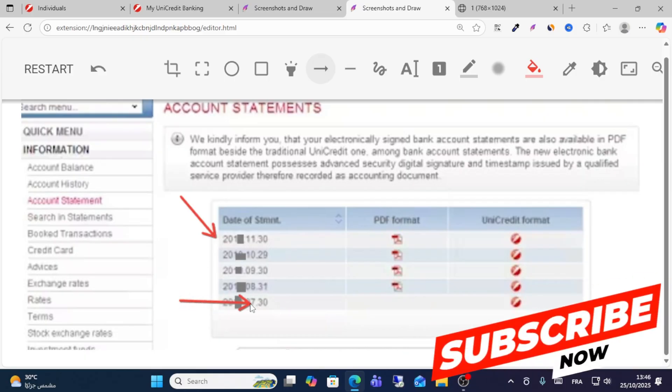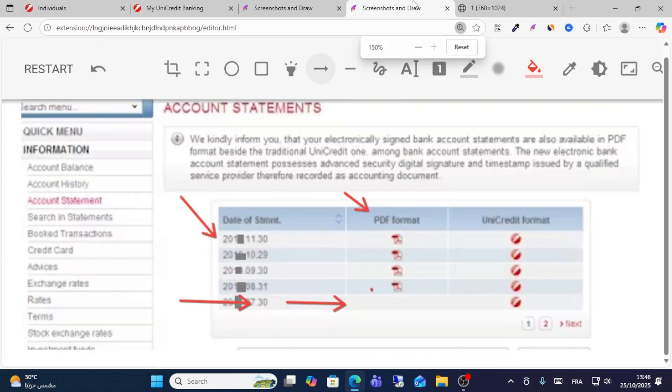For example, select the last date here. Just click this one and then you will see the PDF format like this.